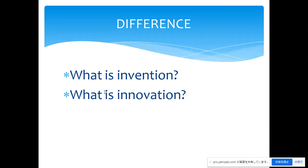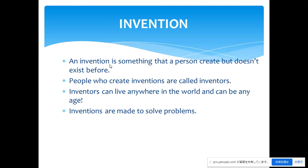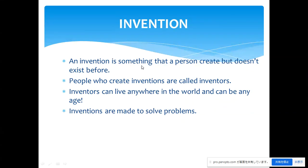What is the difference between invention and innovation? There is a big difference between both, as shown in the following slides. Invention is something that a person creates that doesn't exist before — something new, a creative idea that people can utilize and appreciate. People who create inventions are called inventors. If you are the one who makes this new invention, then you will be an inventor, or if it's a group, inventors.